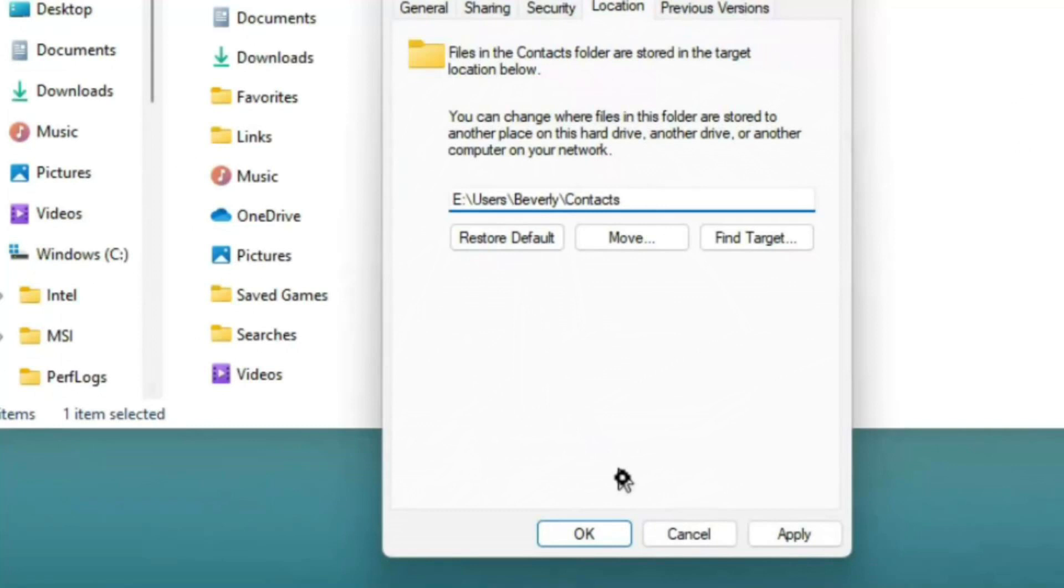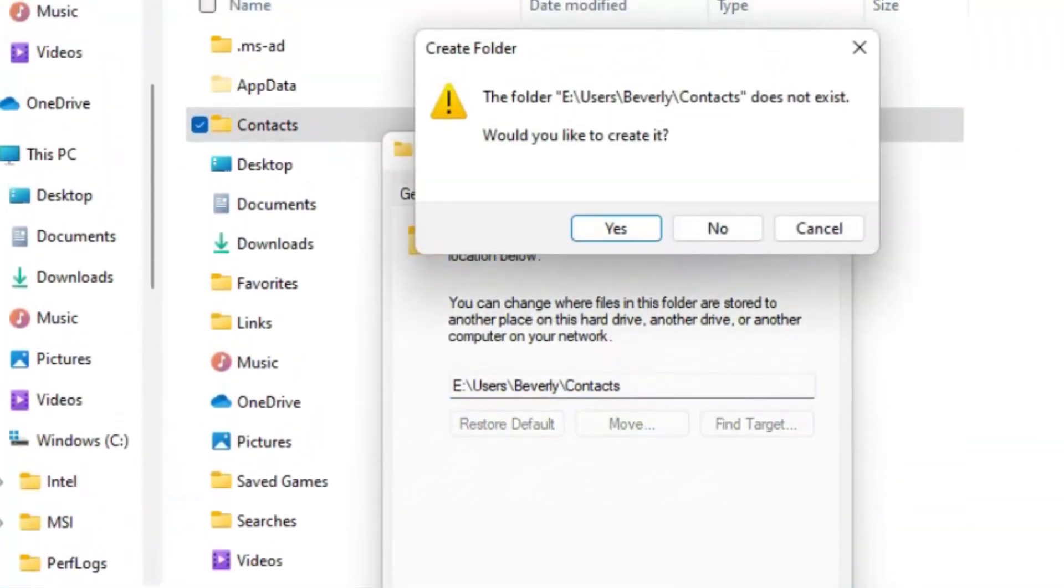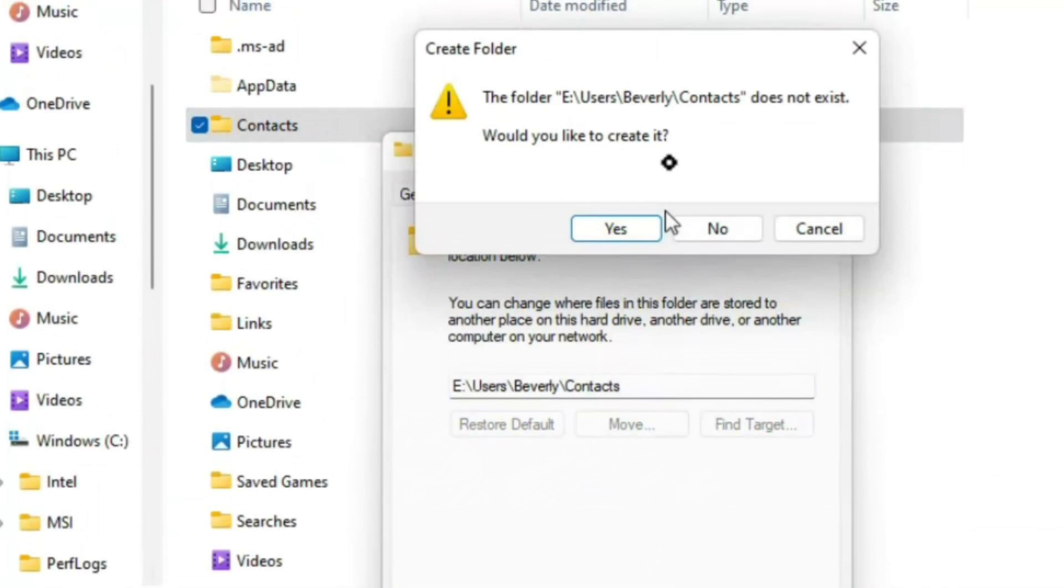Once I've changed the letter, I'm going to click OK. When I do that, I'm going to get a pop-up that says that that folder does not exist. Would I like to create it? Naturally, I'm going to click yes.